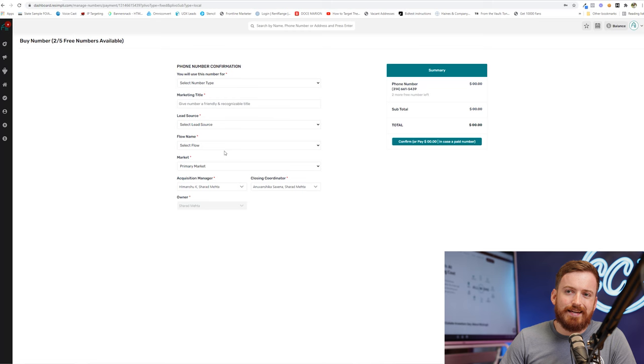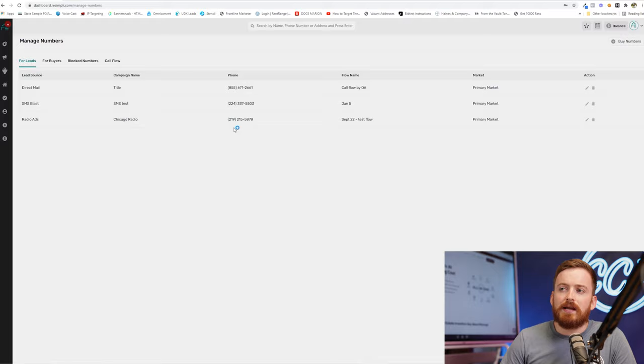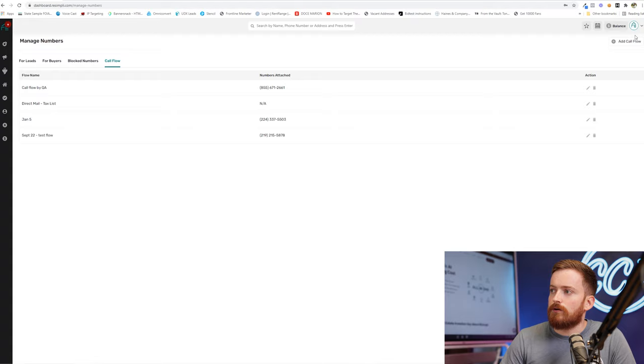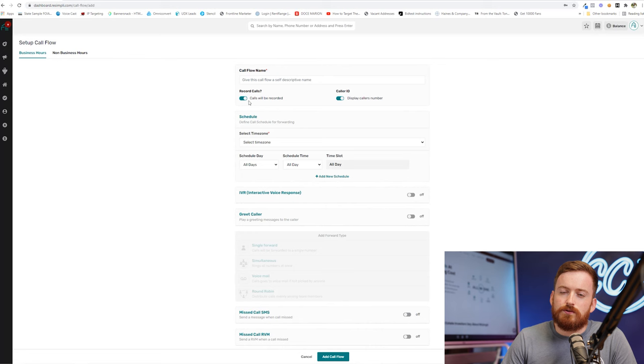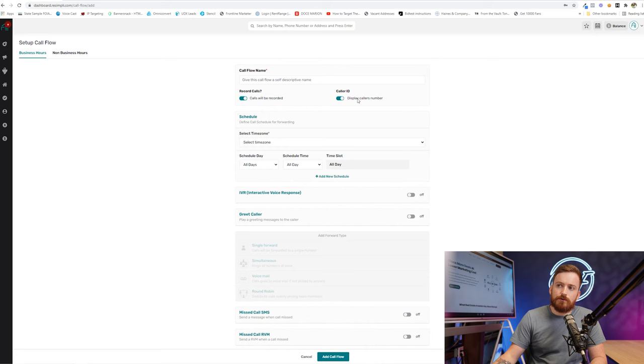All the flow does is you're basically telling it what to do when somebody calls. So if we go into add call flow here, always make sure you turn the calls will be recorded button on. I think it's a really smart policy as a business to record your inbound calls. Do your own research about what's legal or not in your state.